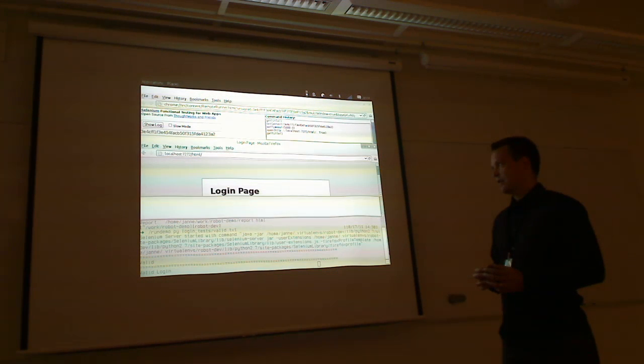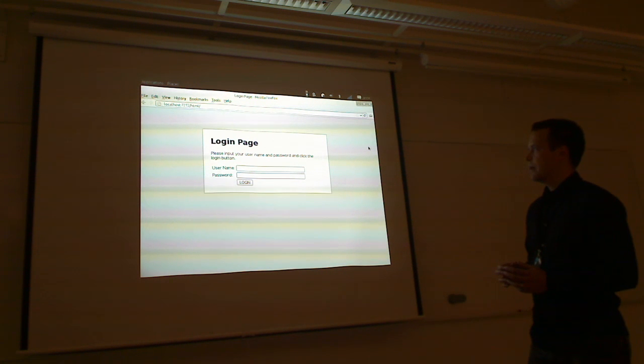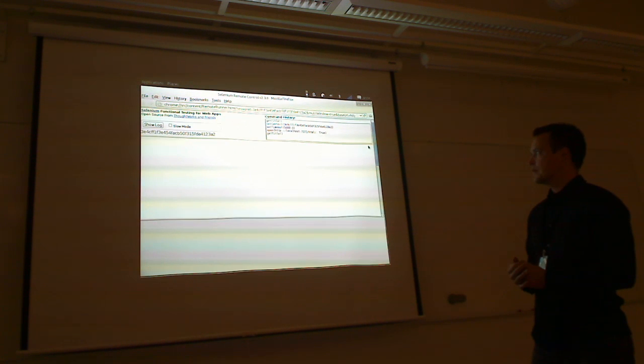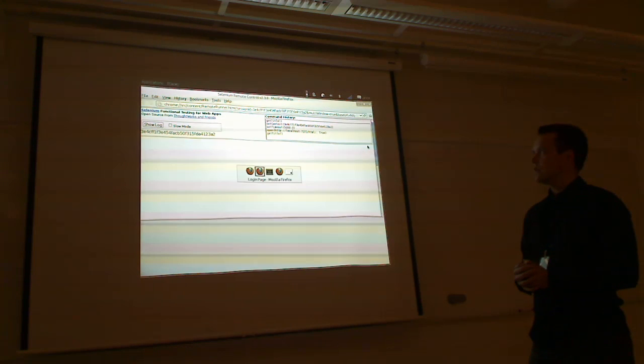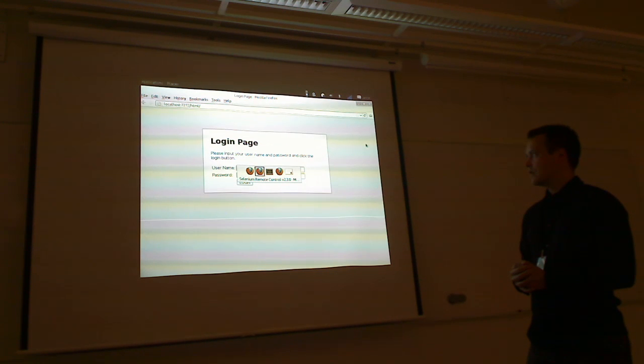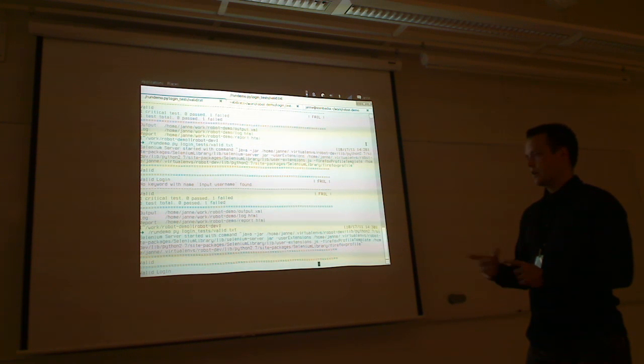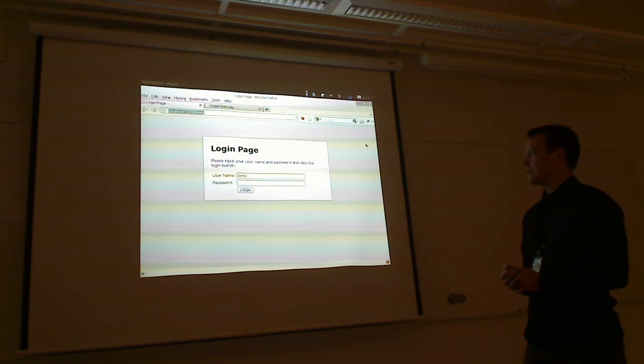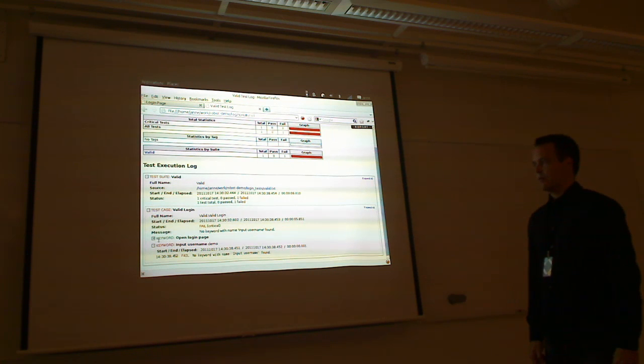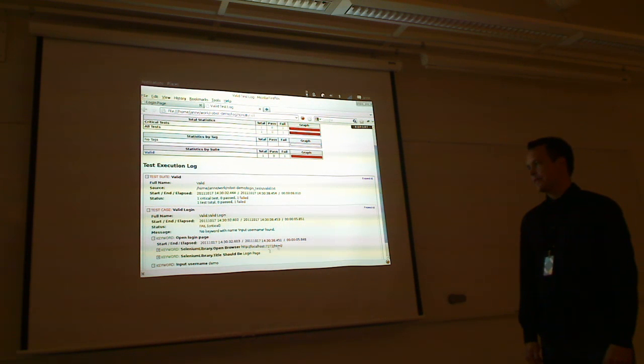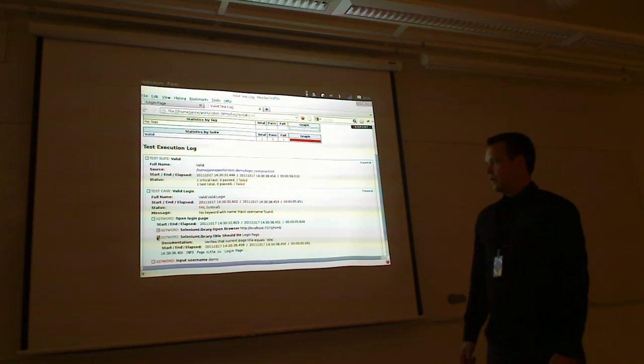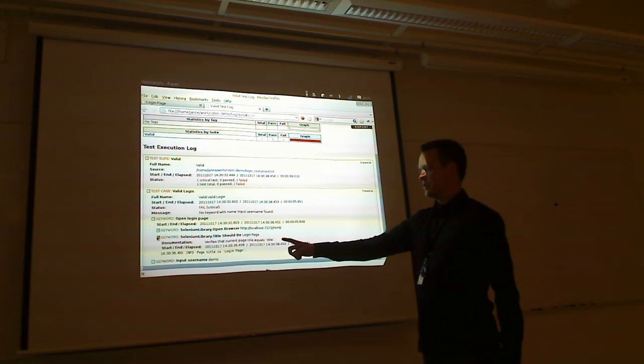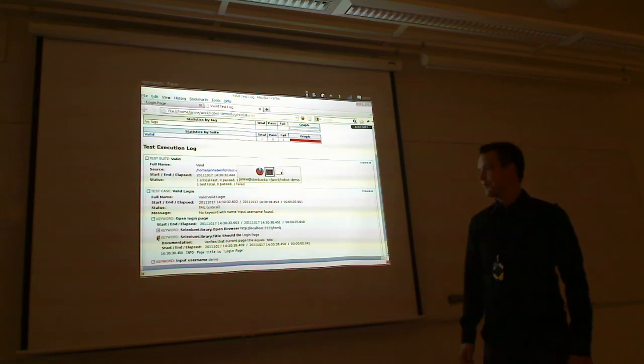Sometimes it takes, yeah, for the Selenium server, it can take sometimes a little time to start up. Okay. So we got the browser open. Actually, two windows, because one is from the Selenium tool, but we can ignore it for the moment. And you can now show the log file. It looks different. So now we have one passing keyword there, open login page.